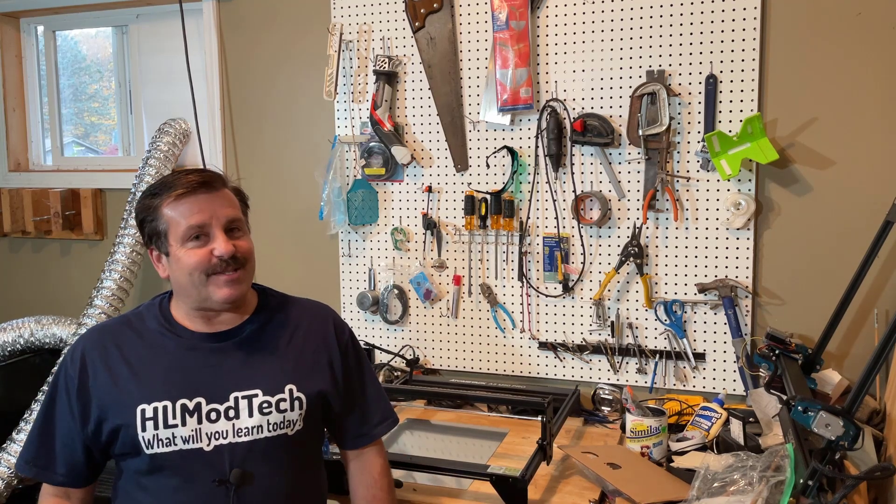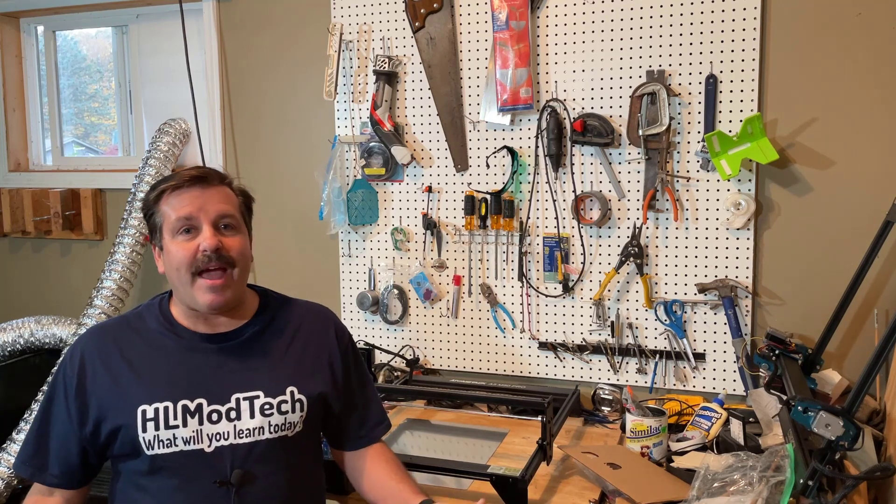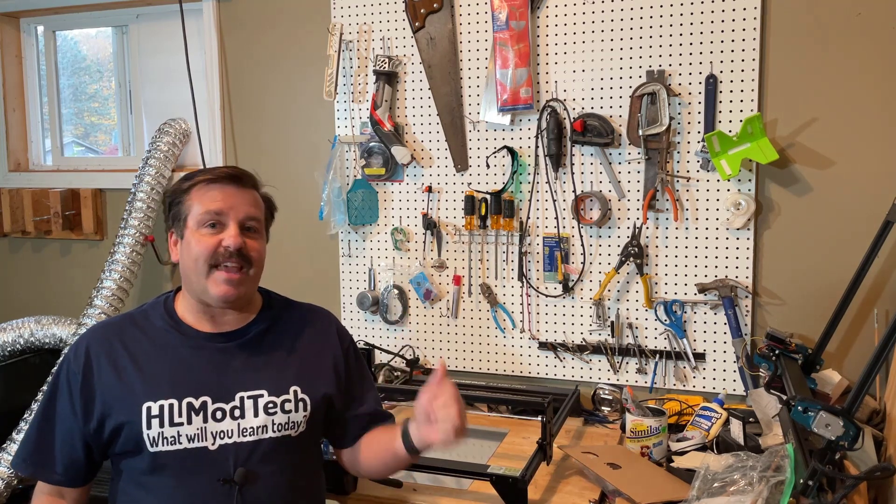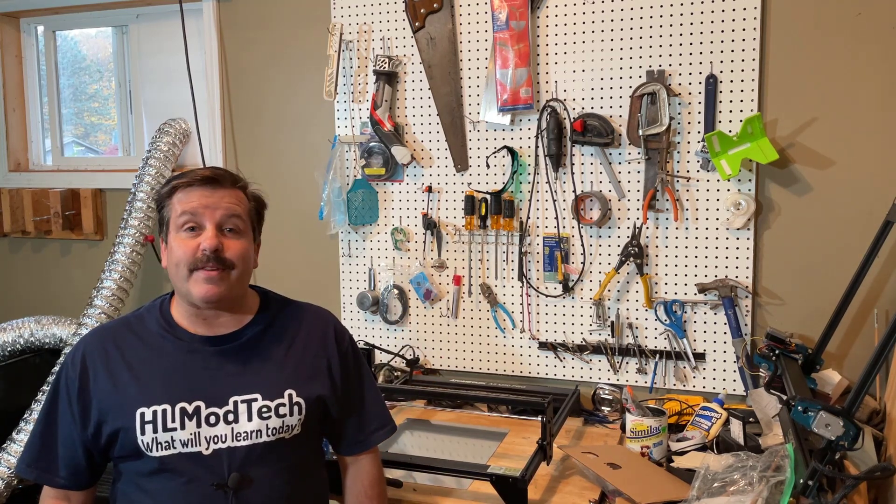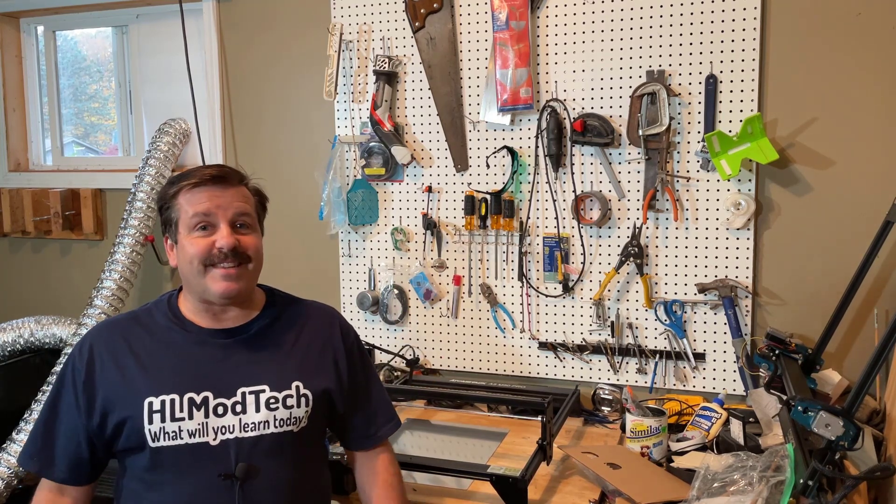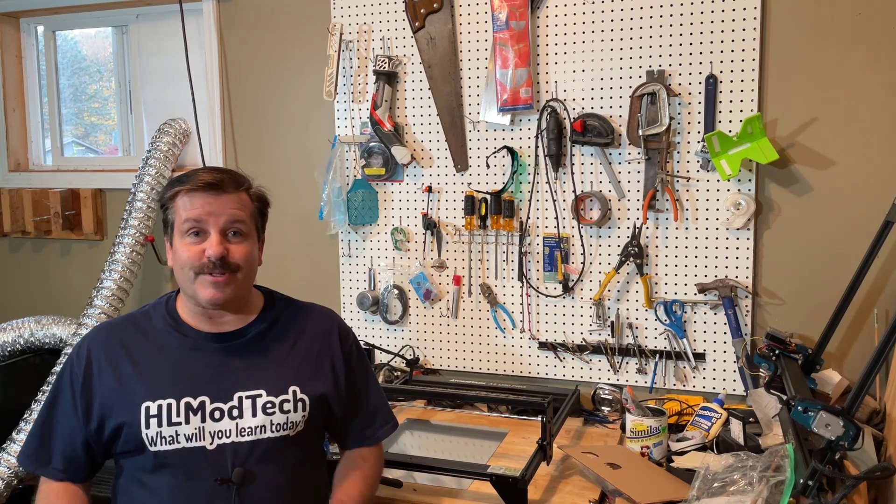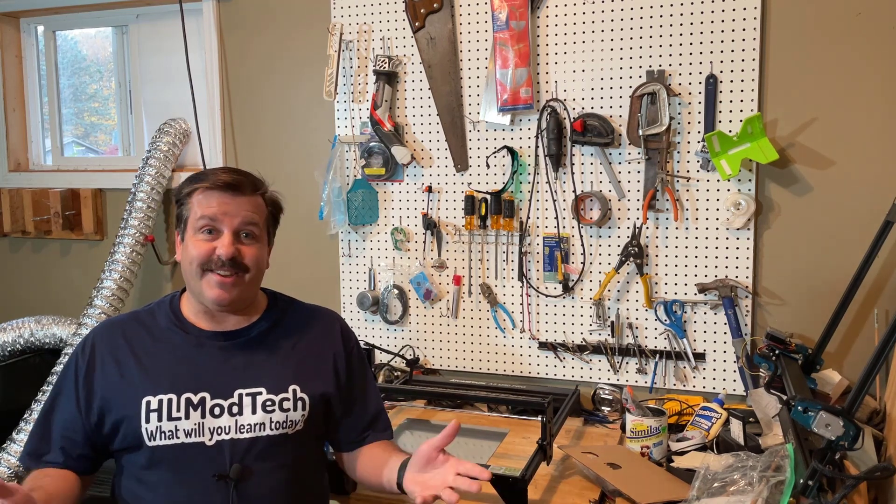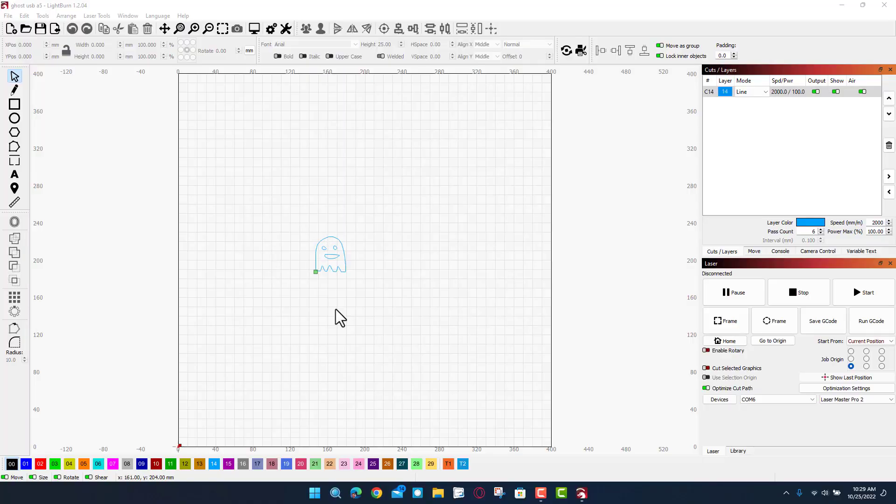Good day friends, it is me HL Mod Tech and I am back once again with the Atomstack A5 M50 Pro. Friends, today we're going to use the offline controller so let's get cracking.